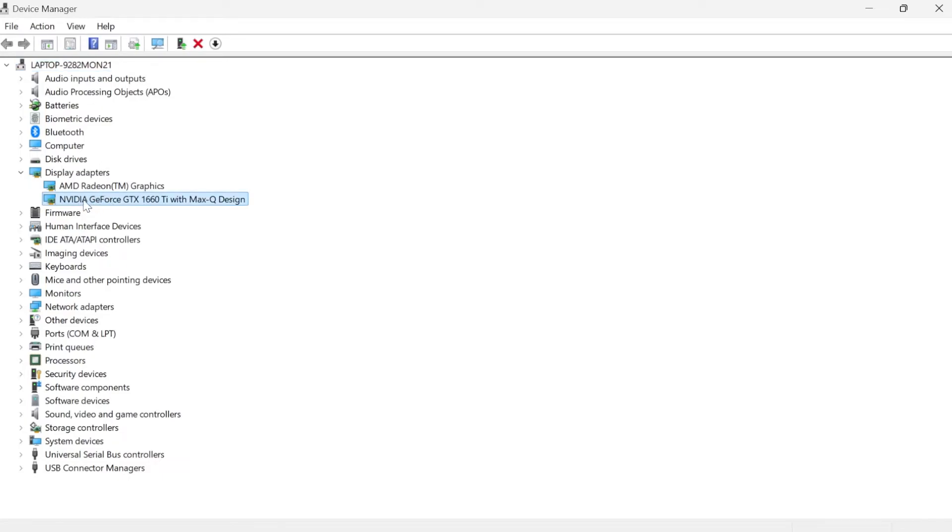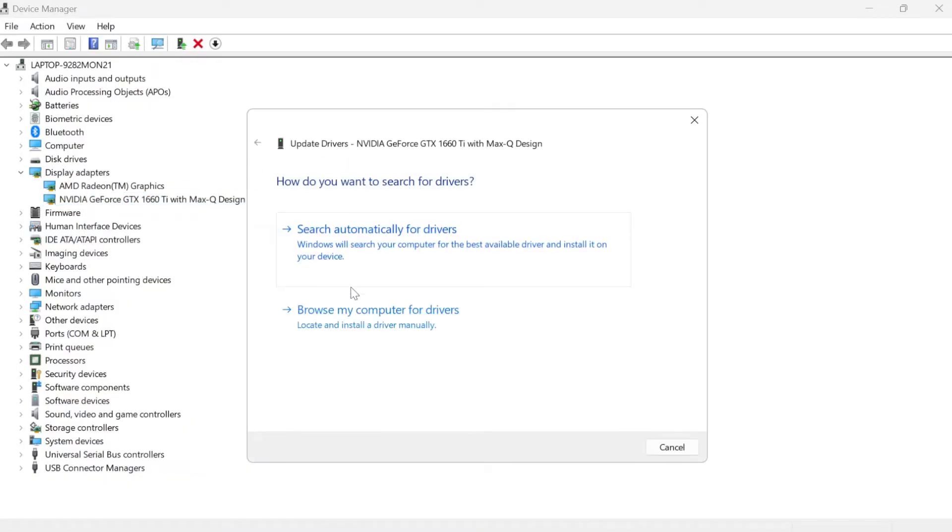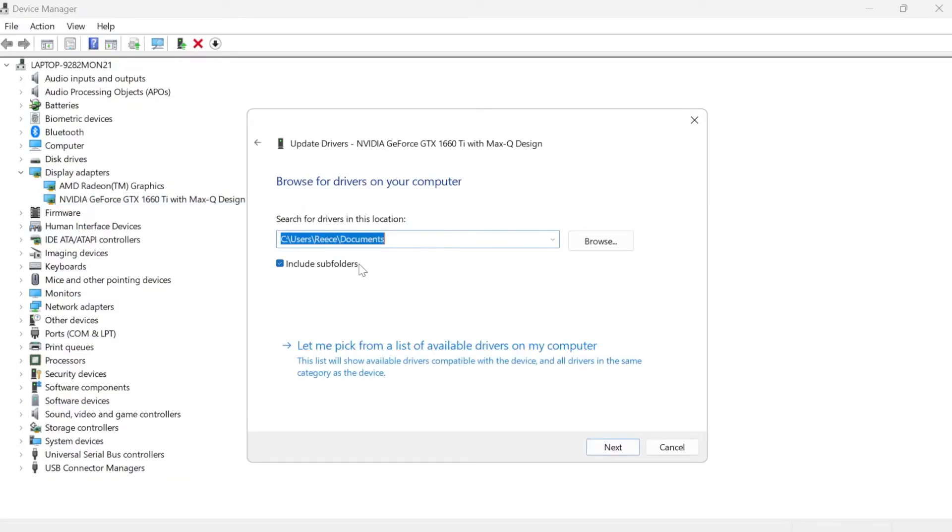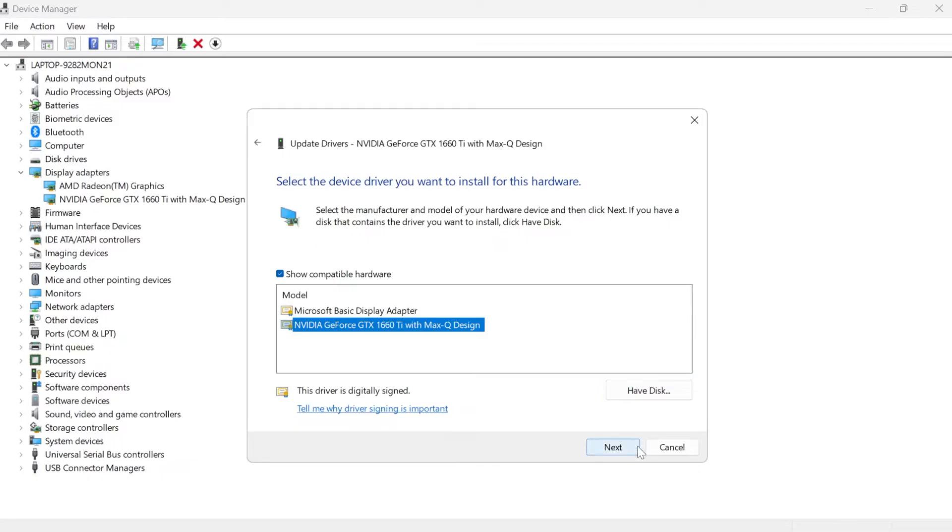The one that I'm using is this Nvidia one at the bottom here. We need to right click on this and select update driver, then come over to browse my computer for drivers. Click on let me pick from a list of available drivers on my computer, then select your graphics card at the bottom down here and press next.